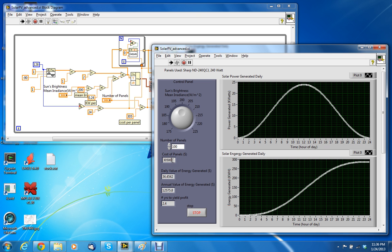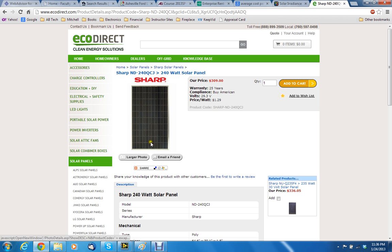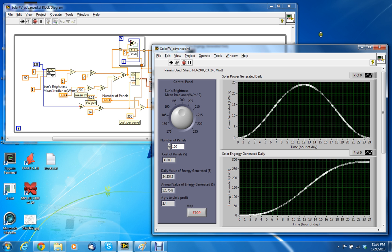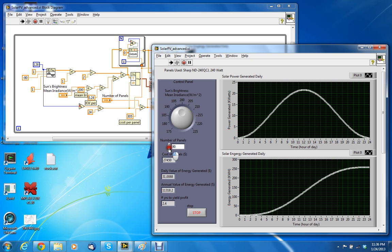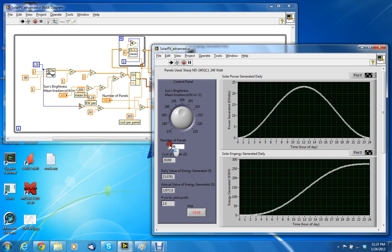Also the cost of the panels, this one is $309 for the Sharp panel ND 2400. You can see that 100 of those would cost $30,000. You can decrease the number of panels and that changes the curve.